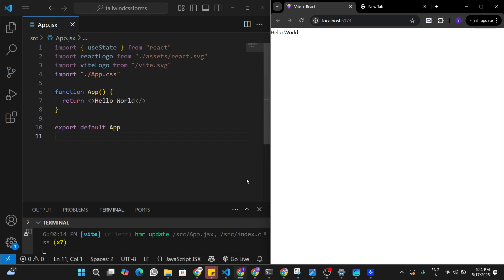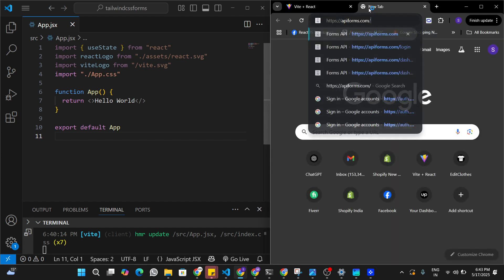I have a fresh React application running here and I already have Tailwind CSS set up in this application. If you want to know how to set up Tailwind CSS in your React application from scratch, I'm going to be leaving a link to another video in the description. In this video we are going to be building this form using Forms API, so here in the browser I'm just going to open a link.